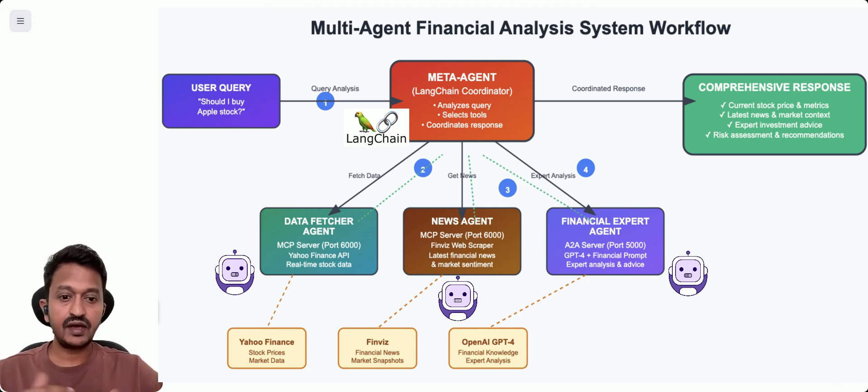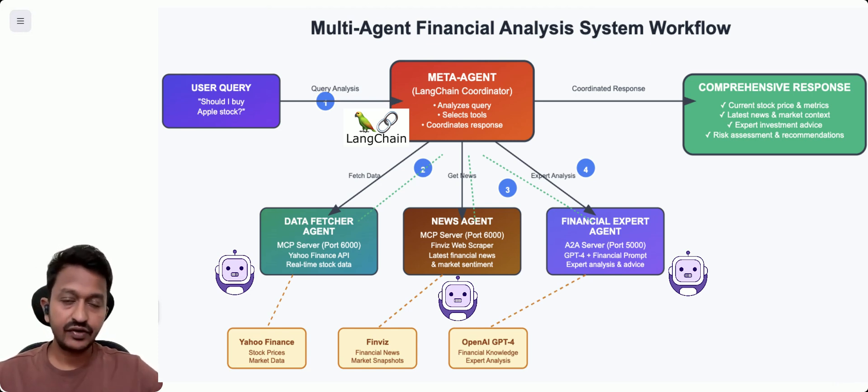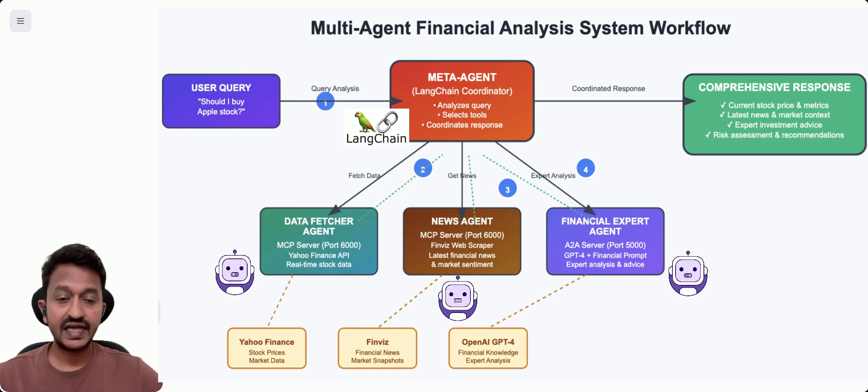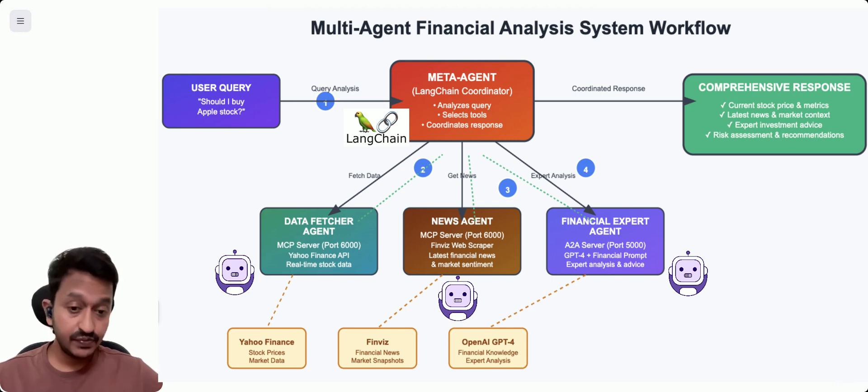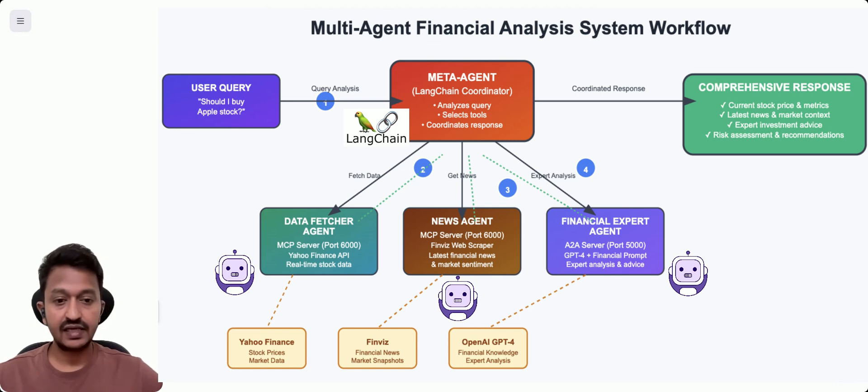If you see the architecture, we have three main components. We're going to use A2A protocol, the agent-to-agent protocol, MCP, and then Langchain, the LLM framework.